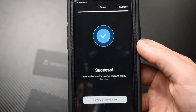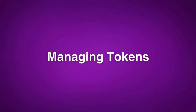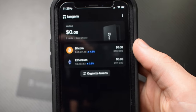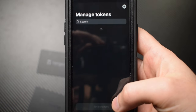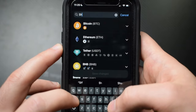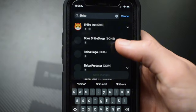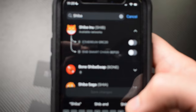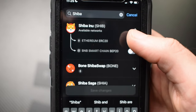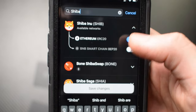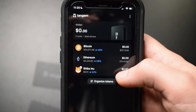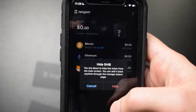Before getting into transfers, let's look at some important features in the Tangem app. Once your wallet is created, only Ethereum and Bitcoin are listed in your token section by default. To add new tokens, tap manage tokens and use the search bar. For example, type SHIB to bring up Shiba Inu, then select which network your token is on — for SHIB it's available on Ethereum as an ERC20 token and on BNB Smart Chain as a BEP20 token. Enable your preferred chain, save changes, and your token will appear in the list. To hide a token, just long-hold on it and tap hide token — you can always add it back.